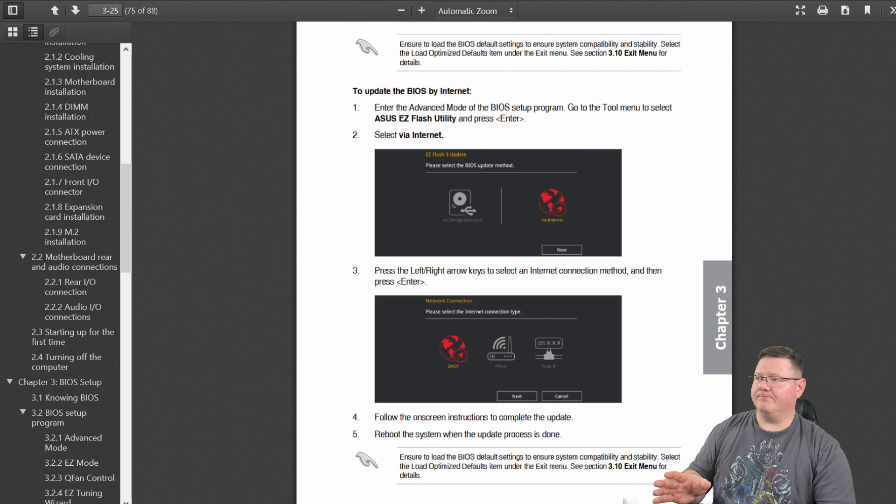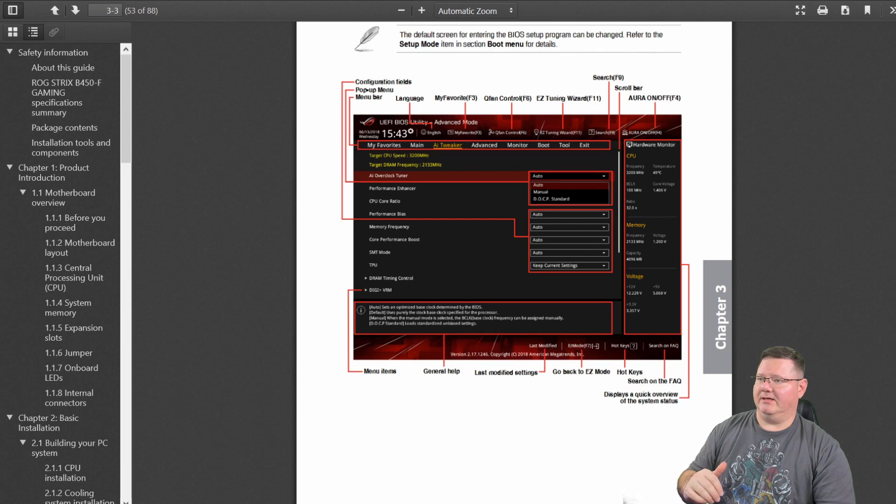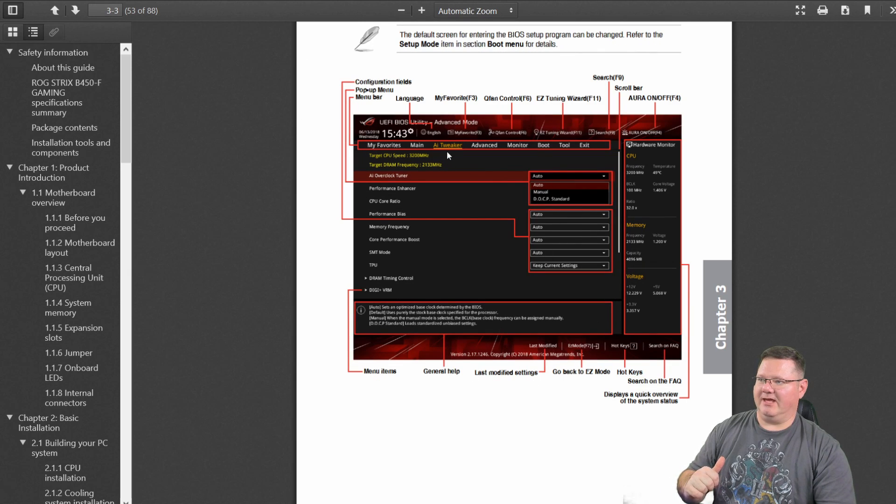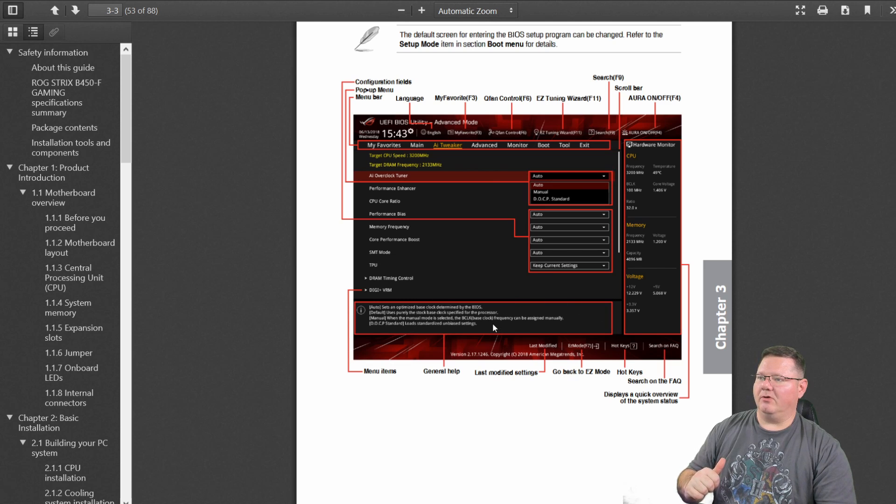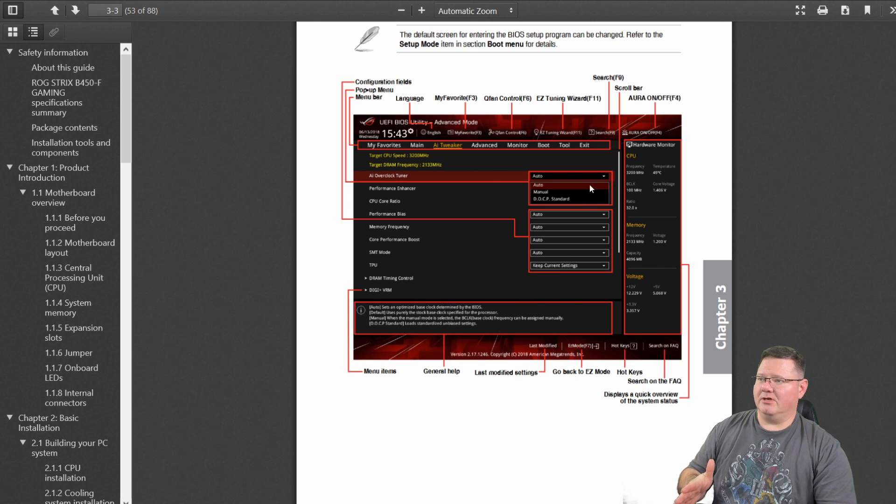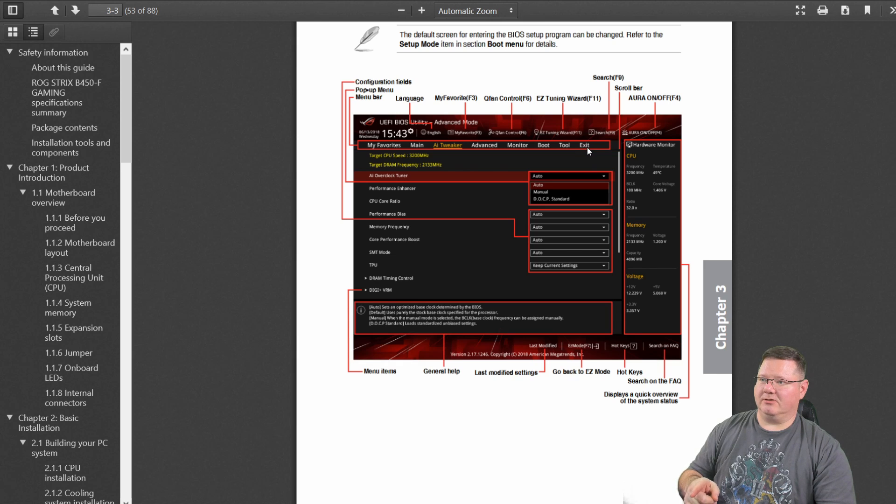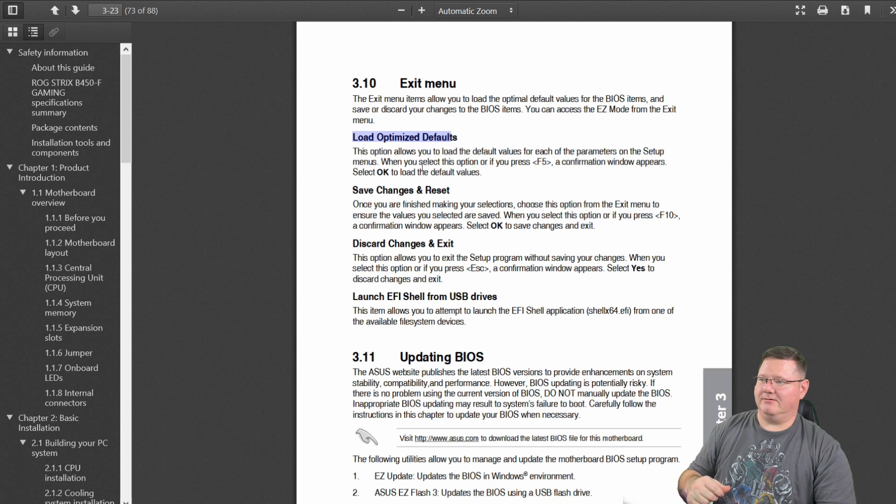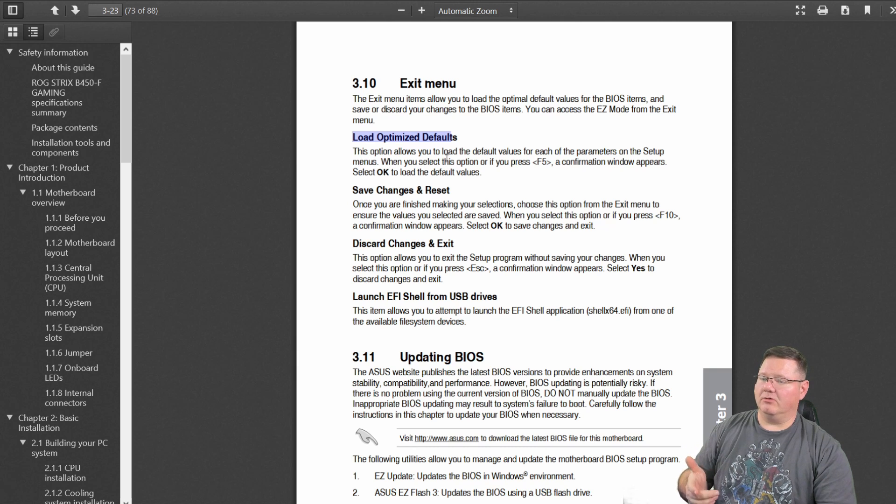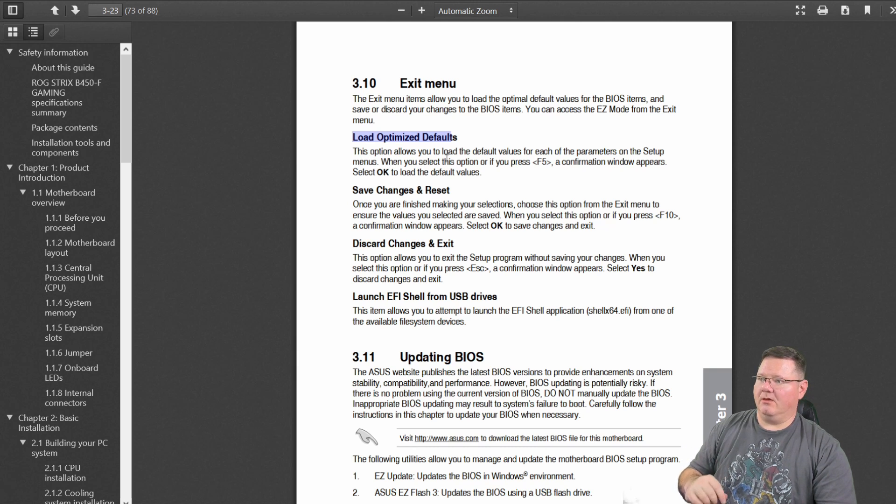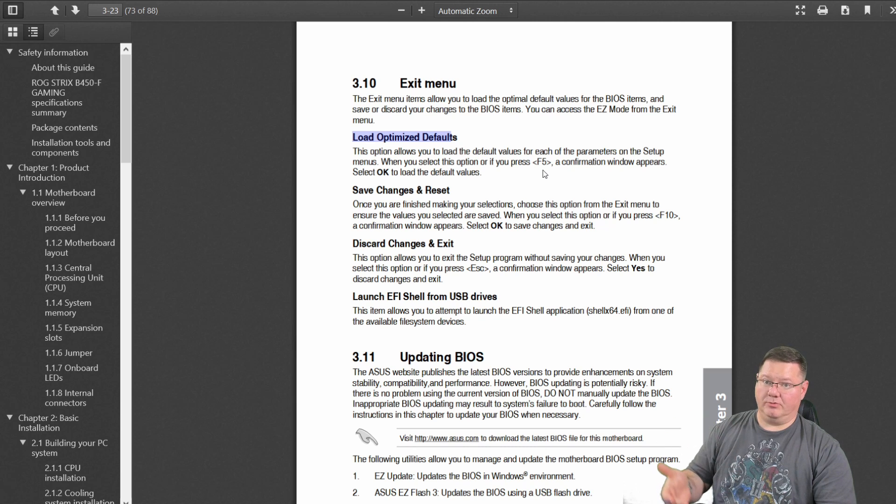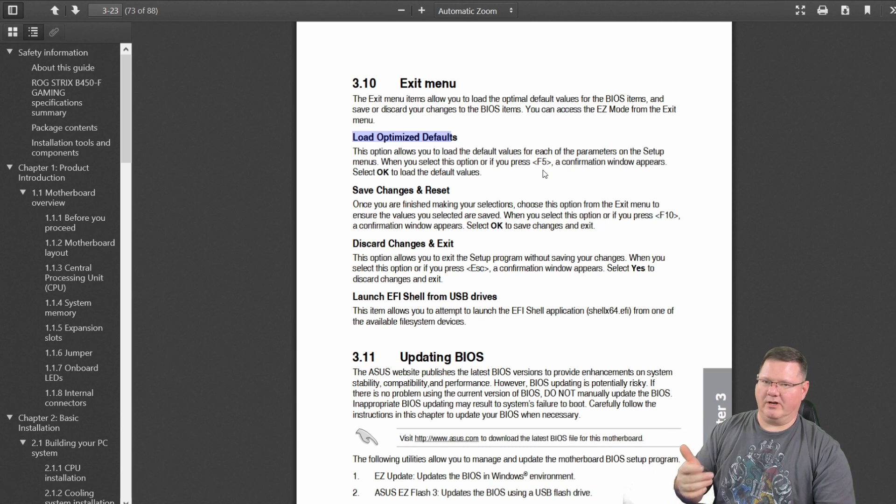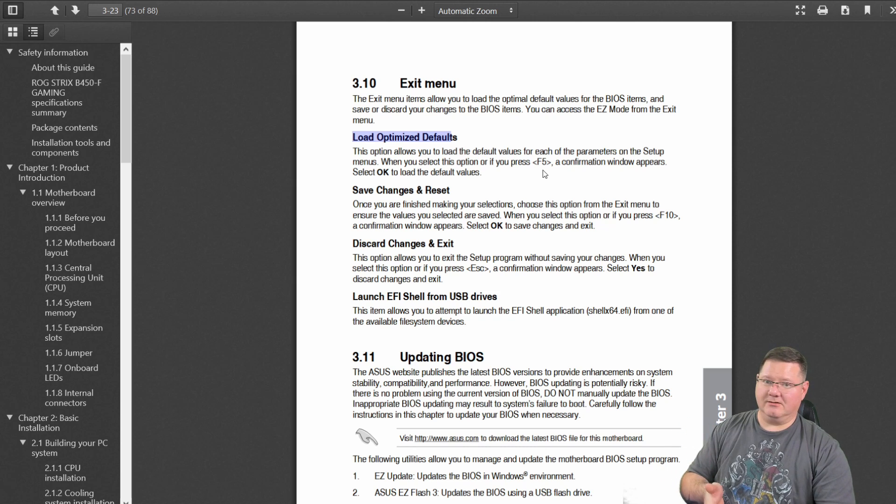Once that's done, you're going to reboot it. And then here, this is one particular page, this is the AI tweaker page of the BIOS itself. But when you go into the BIOS, you're going to go in here to exit that particular button right there. And you're going to follow these instructions here in 3.10 of the manual, load optimized defaults. Once you do that, it confirms it and then it'll reboot again. And you're going to want to hit delete and mainly just hit delete, get into the BIOS again.